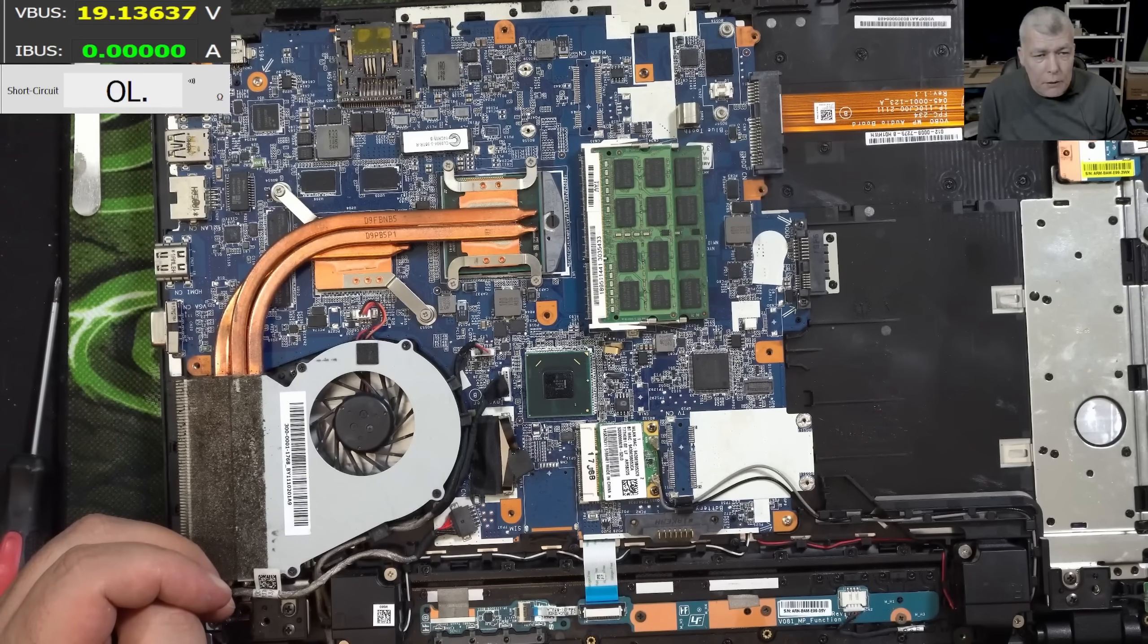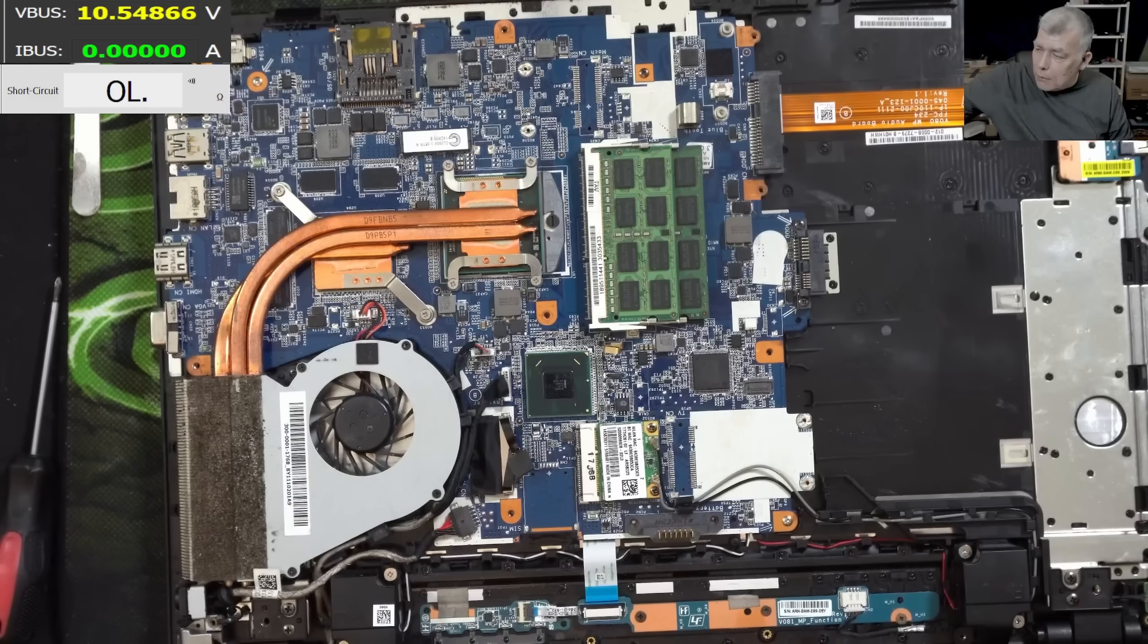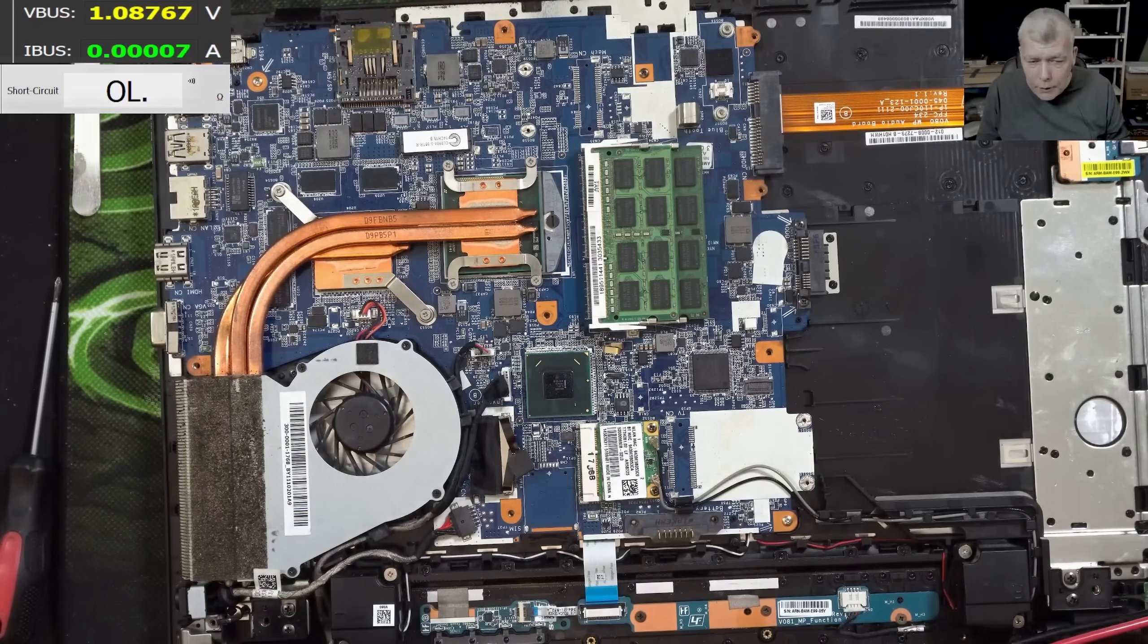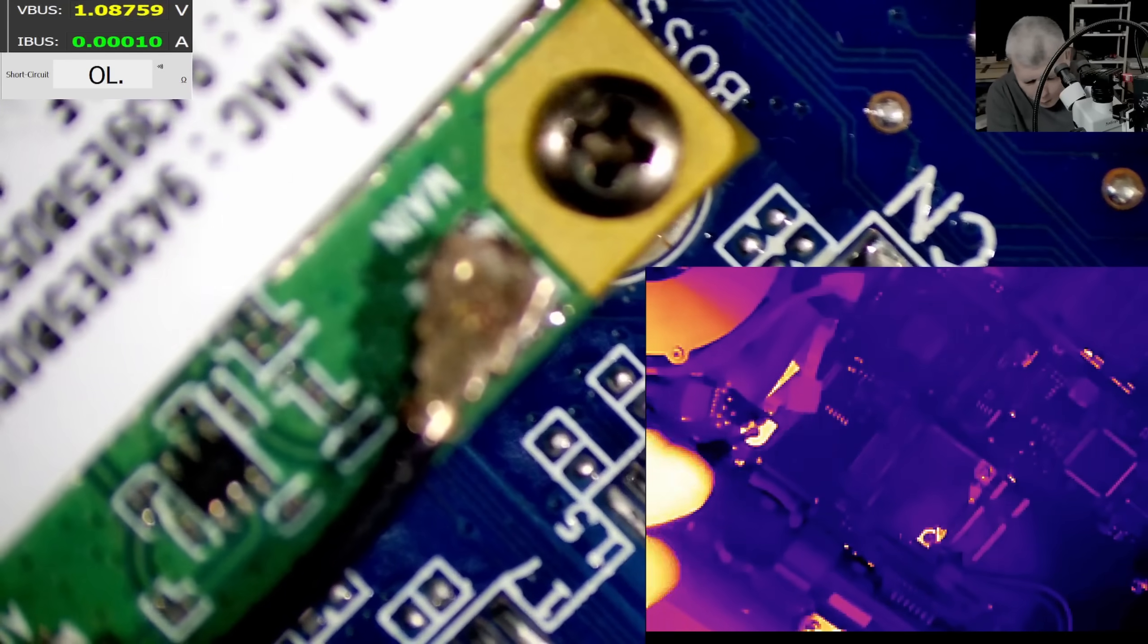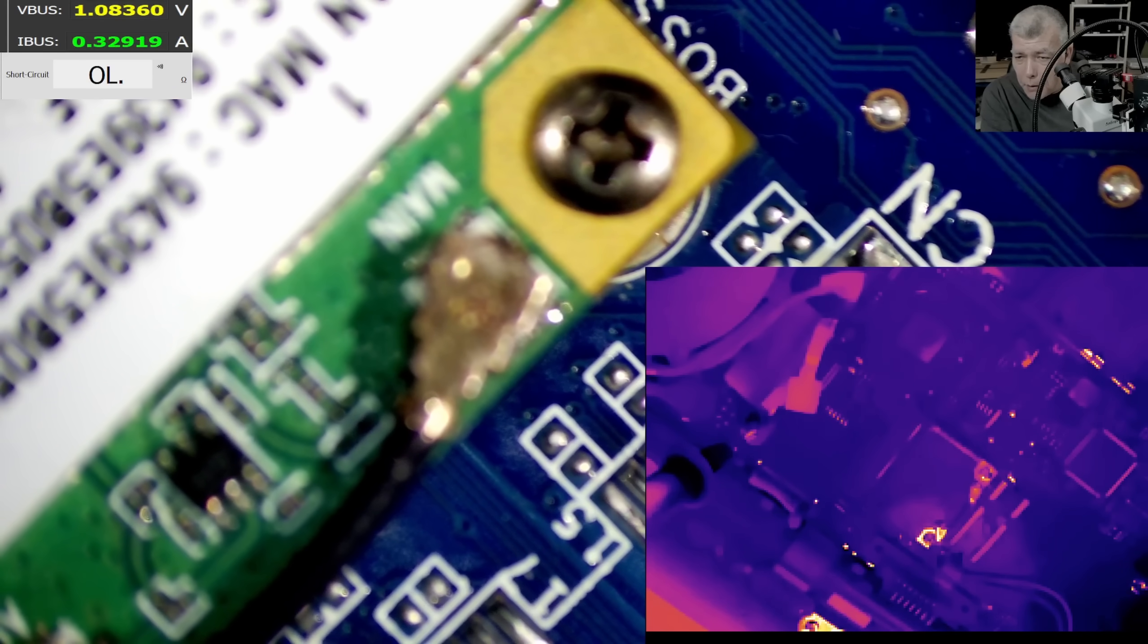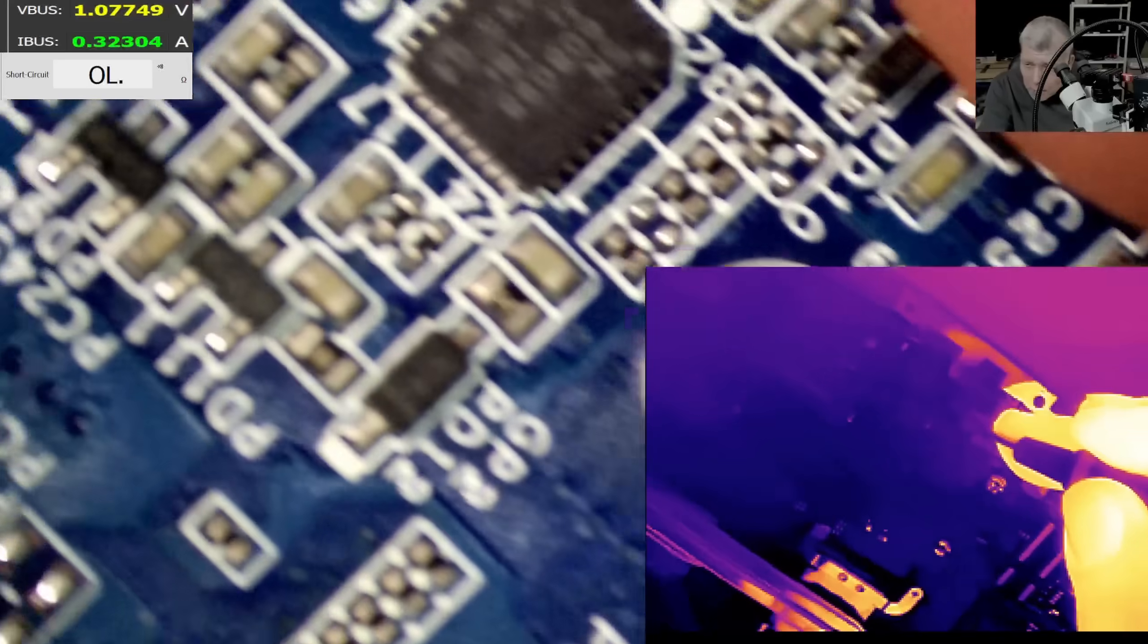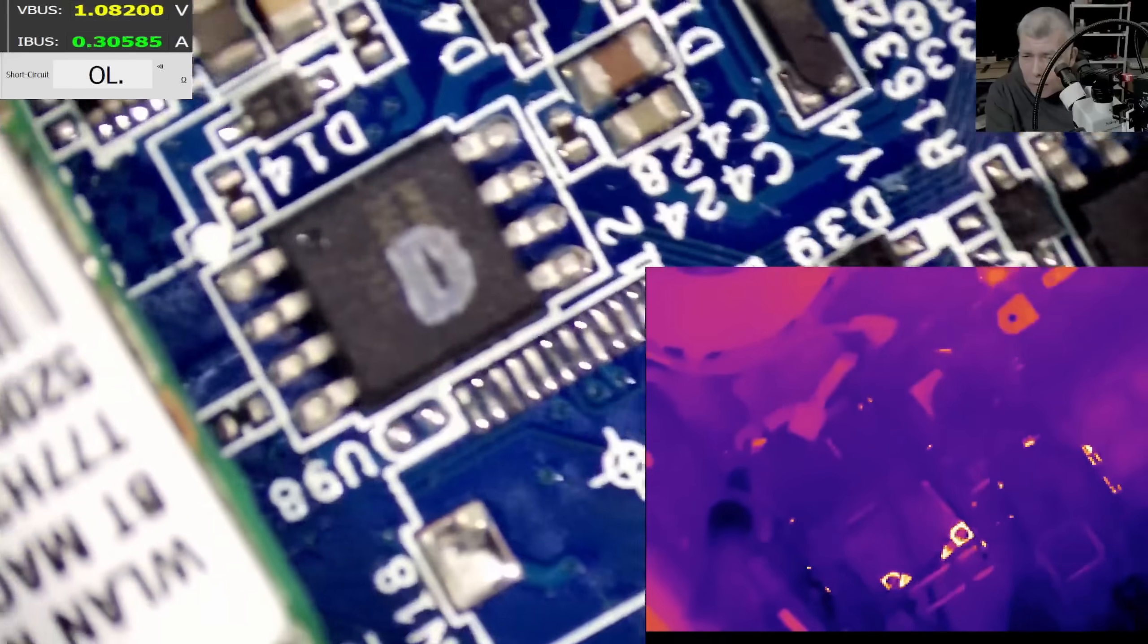Let me bring the thermal camera on the screen. I'm gonna come with the power supply, I'm gonna lower the voltage. We have the thermal camera. Now check area. And I will try to push some current into the motherboard. We are pushing 300 milliamps. So what is getting hot? Nothing is getting hot?